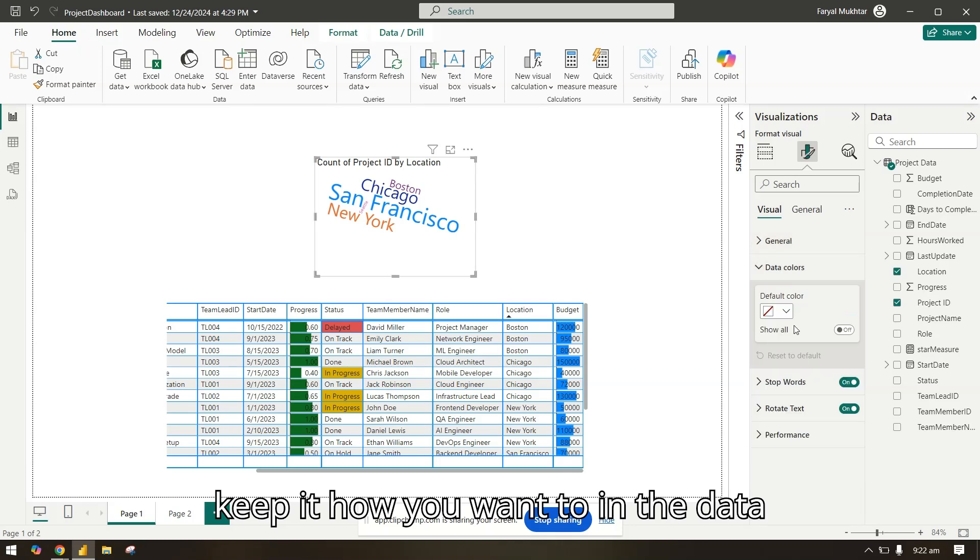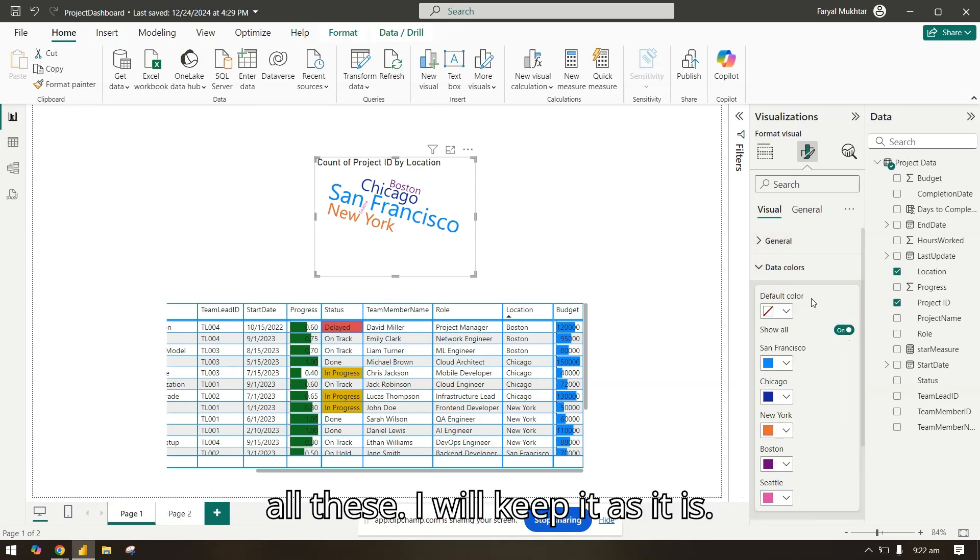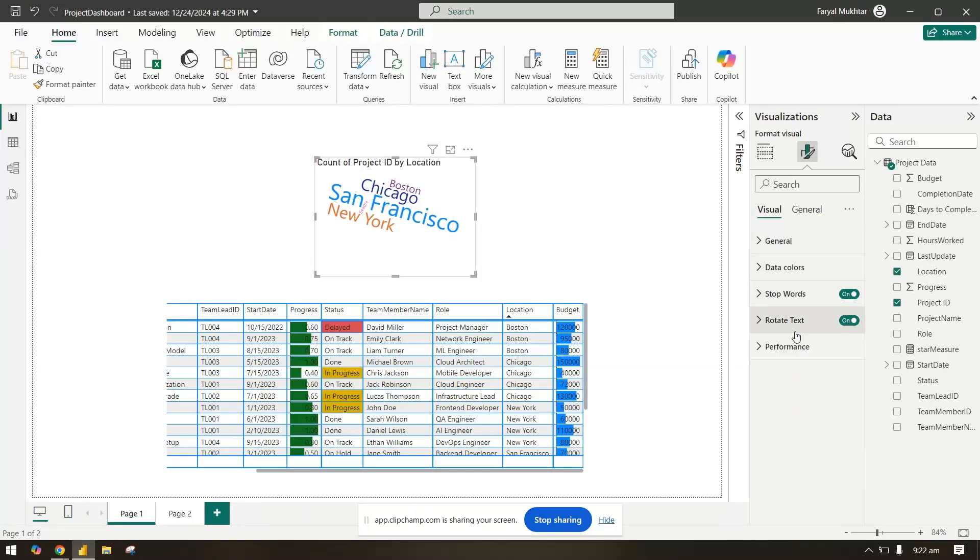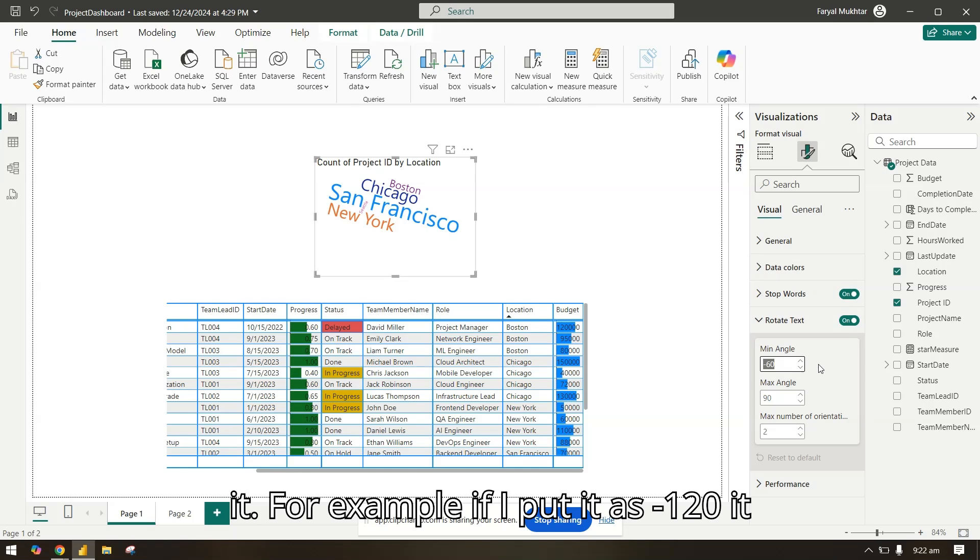In the data colors you can change the data colors of all these. I will keep it as it is. You can also rotate the text how you want it. For example, if I put it as minus 120 it will be rotated.